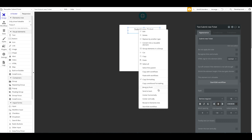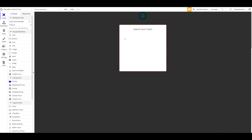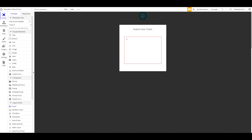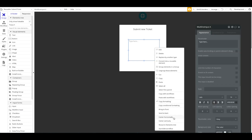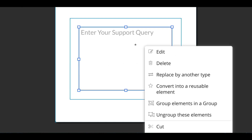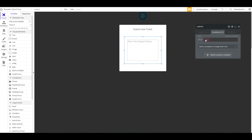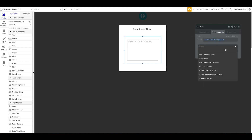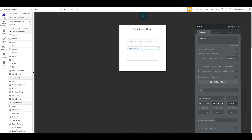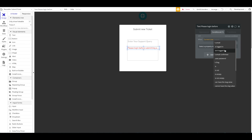The popup will have the title 'Submit New Ticket'. Inside it we'll add a group called Submit, and we'll have a multi-line input for the query with placeholder text 'Enter your support query'. We also need to add a conditional: when the current user isn't logged in, this input should not be visible. Instead, a text in red should be displayed saying 'Please log in before submitting a ticket', and that text's conditional makes it visible when the current user isn't logged in.